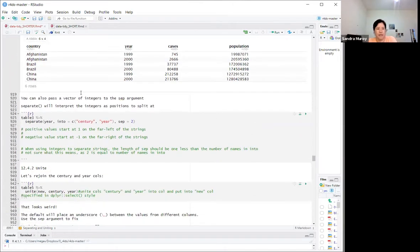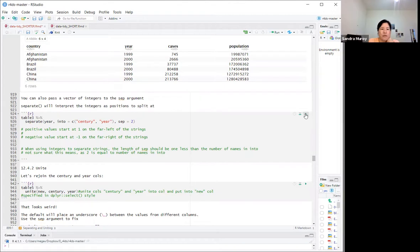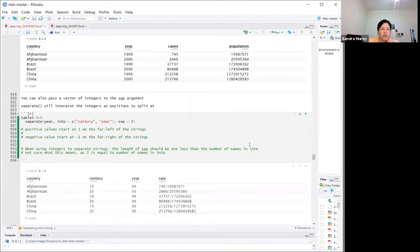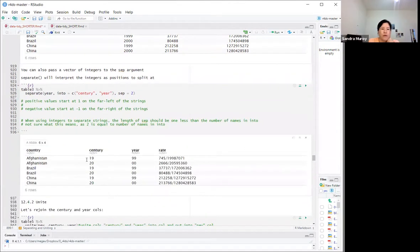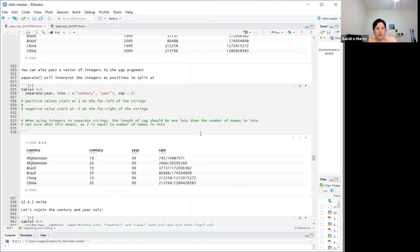You can also pass a vector of integers to the `sep` argument, which will interpret the integers as positions to split at. For example, `sep = 2` starts from the left and moves two places. Negative values would start from the right and move in the other direction.